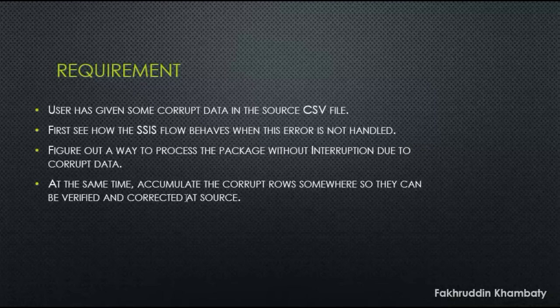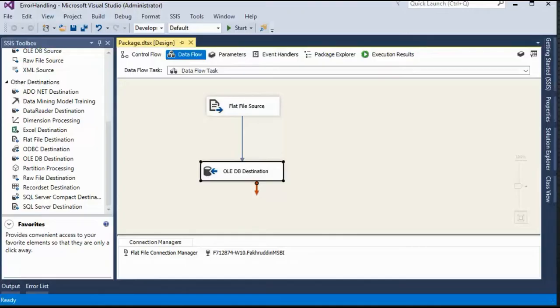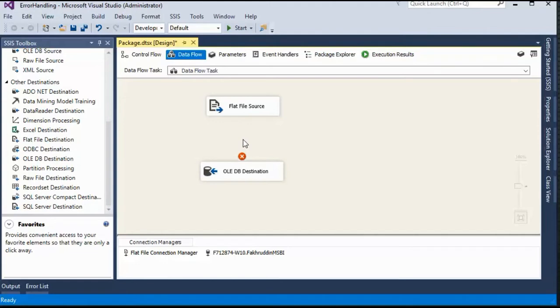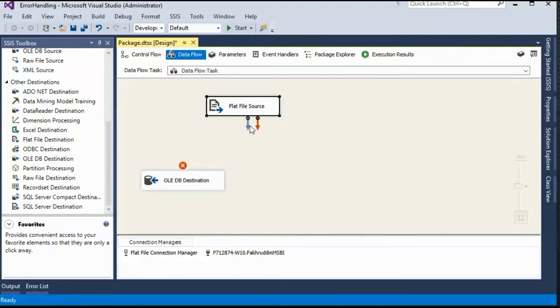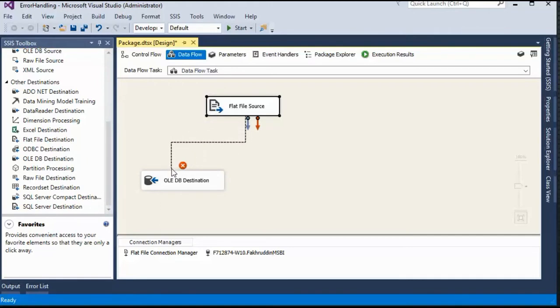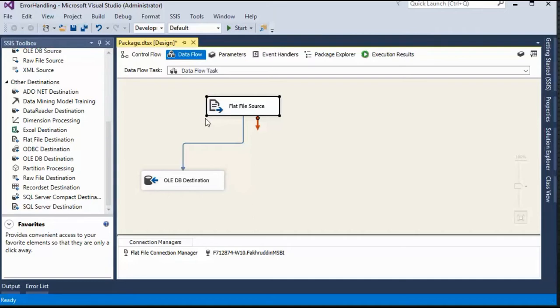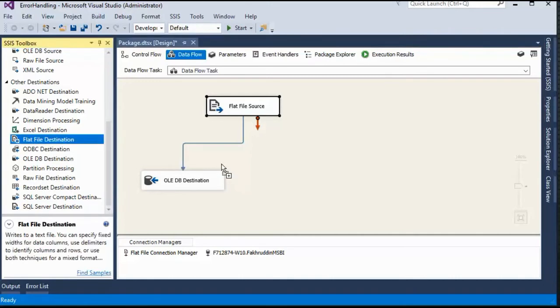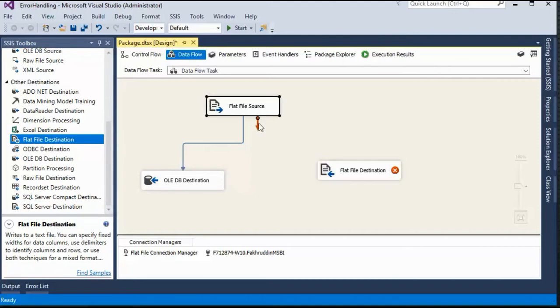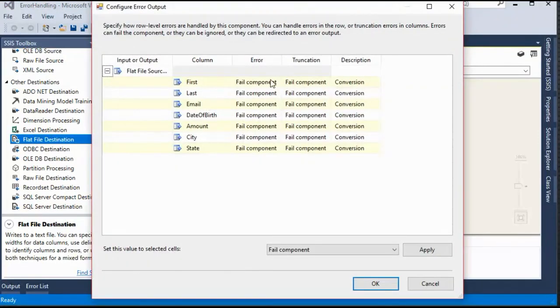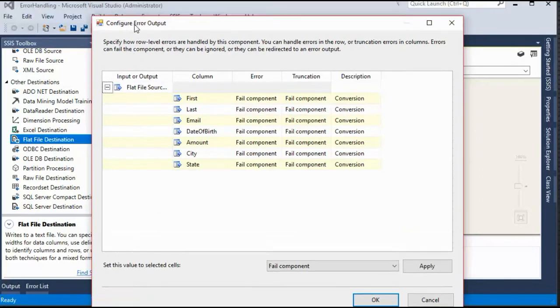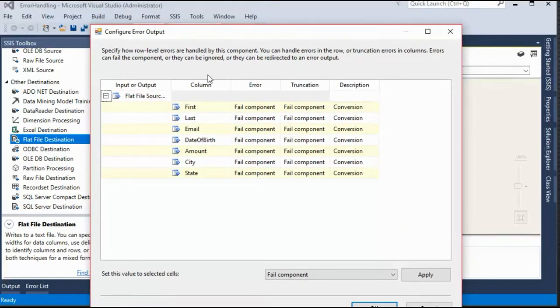There are multiple ways in which we can handle this particular situation. In this particular demo, we are going to look at the very basic way that we can handle it. So I'm going to use the flat file source. This blue arrow from here, I will drag it to my destination. And when you click on flat file source, you will see there is one more arrow. This arrow is for errors.